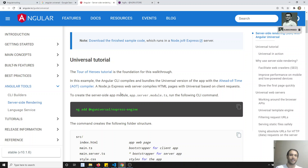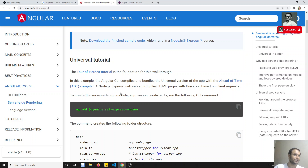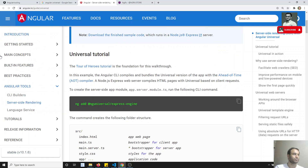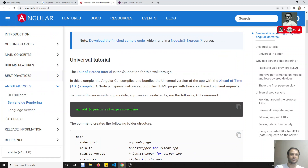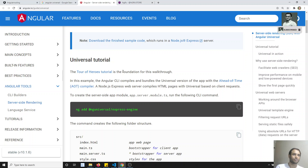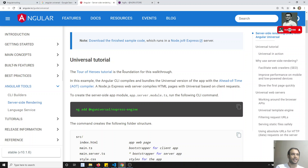Another important topic is animations — how to do animations in Angular. Performing animations in Angular is very important, for example for navigation transitions, hamburger menu animations, and similar things. You need to know how to implement animations in Angular.